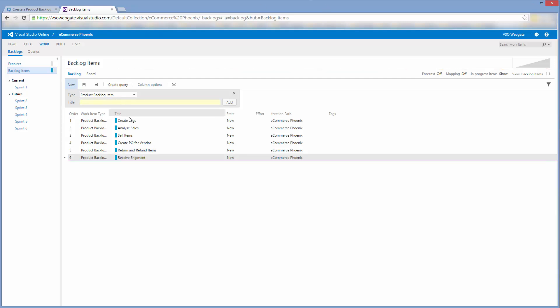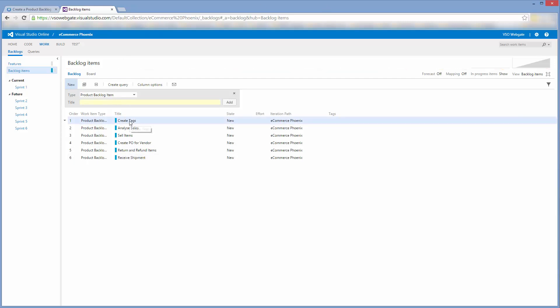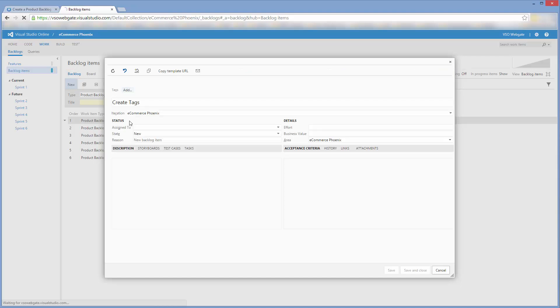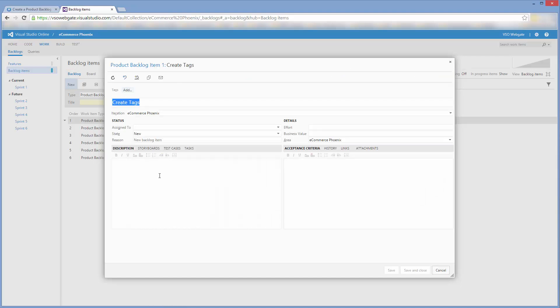I'll now return to the first item I created by double-clicking on it. I'll enter a description, the business value, and effort. I'll work the ordering in a moment.